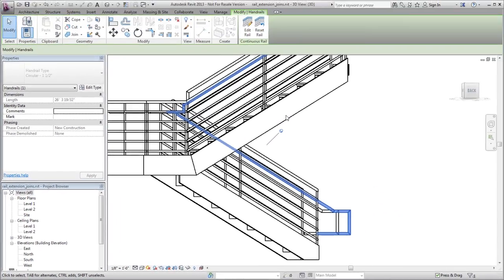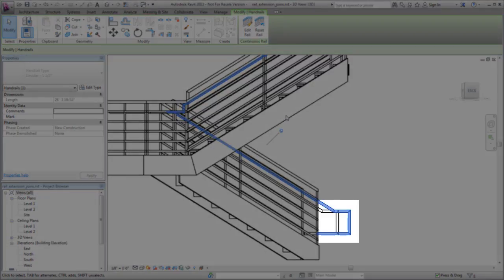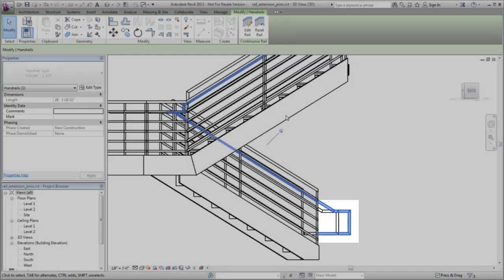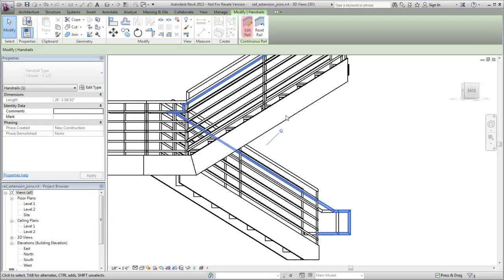In this example, you want to override a rail join on the extension for the handrail. On the Continuous Rail panel, click Edit Rail.